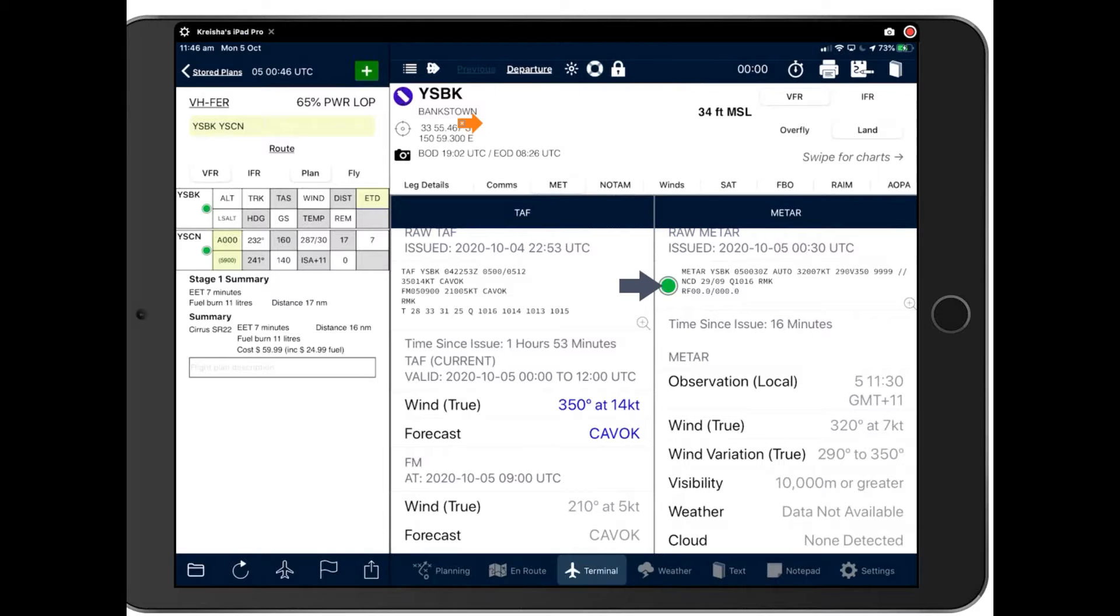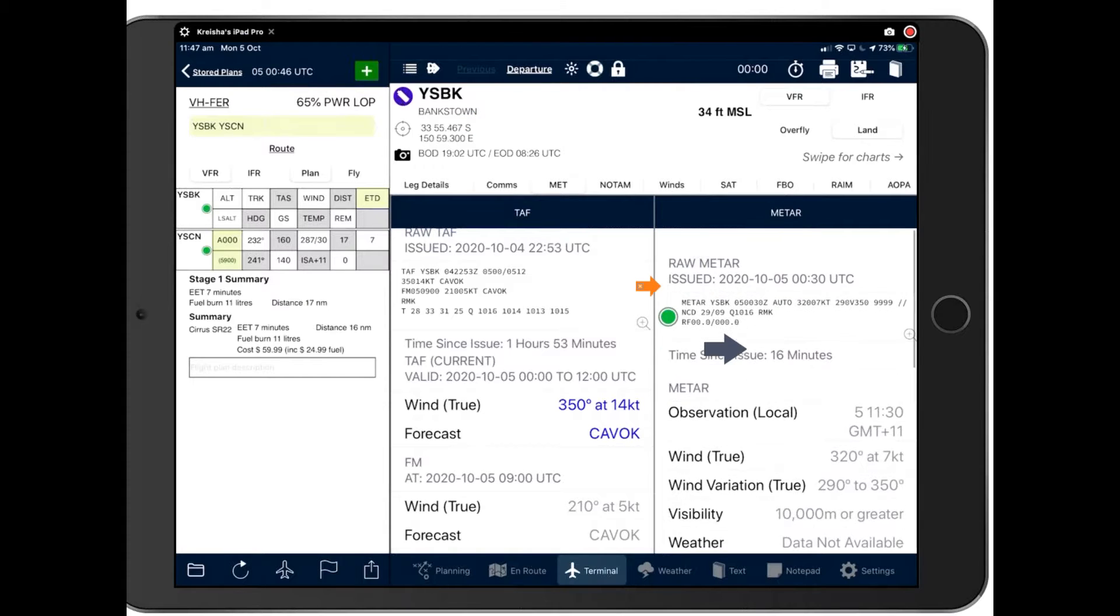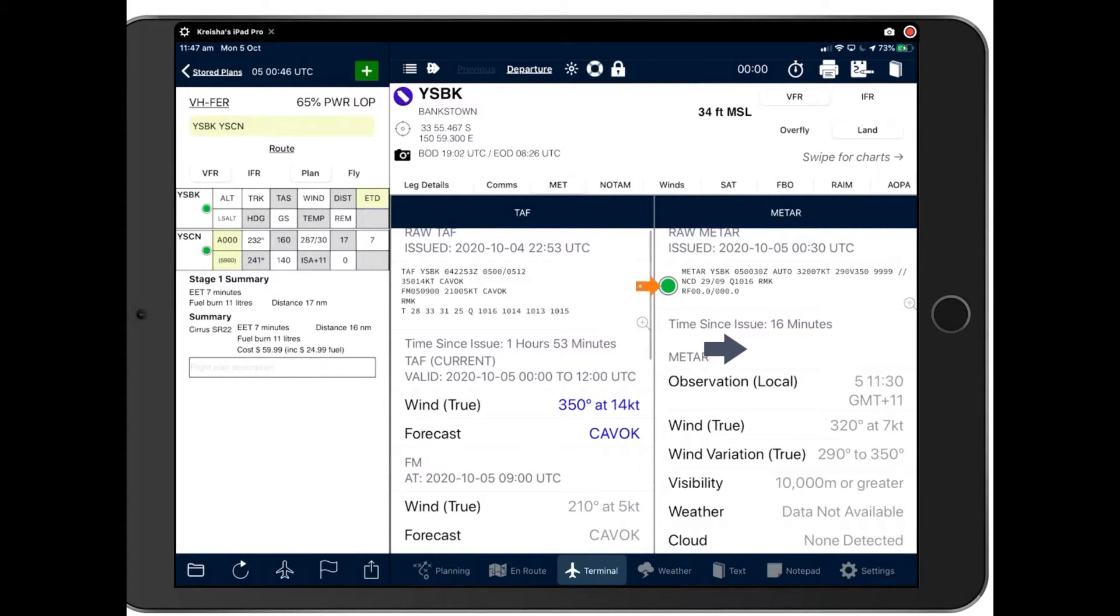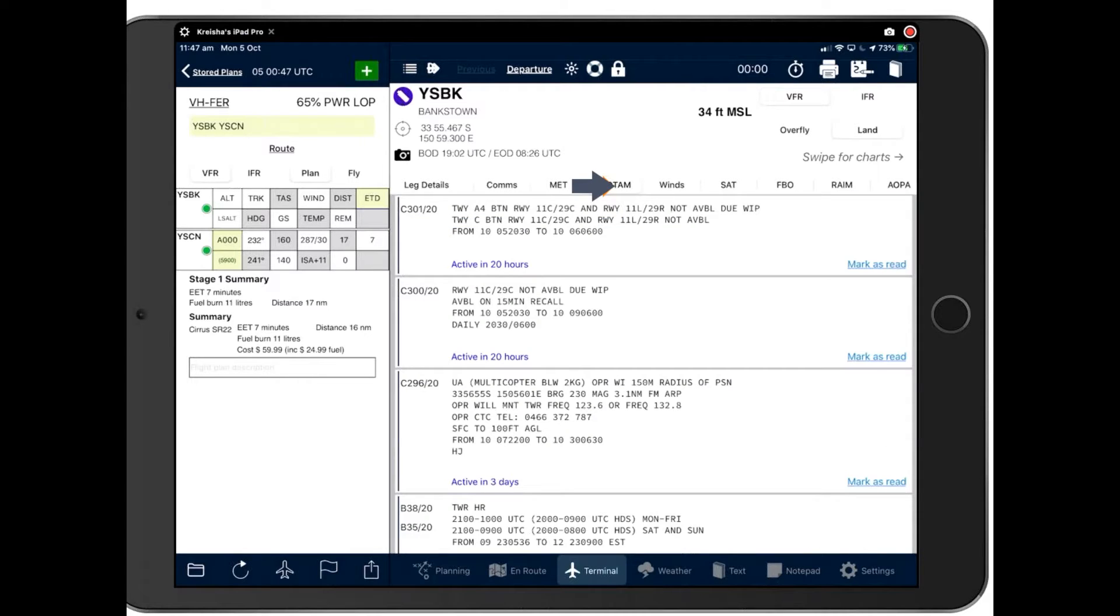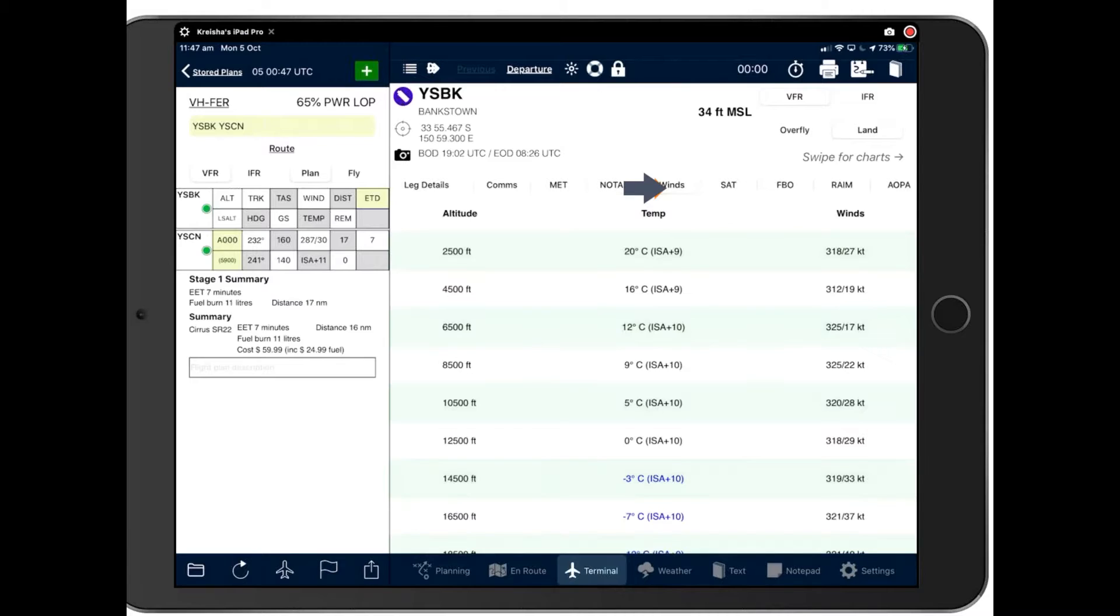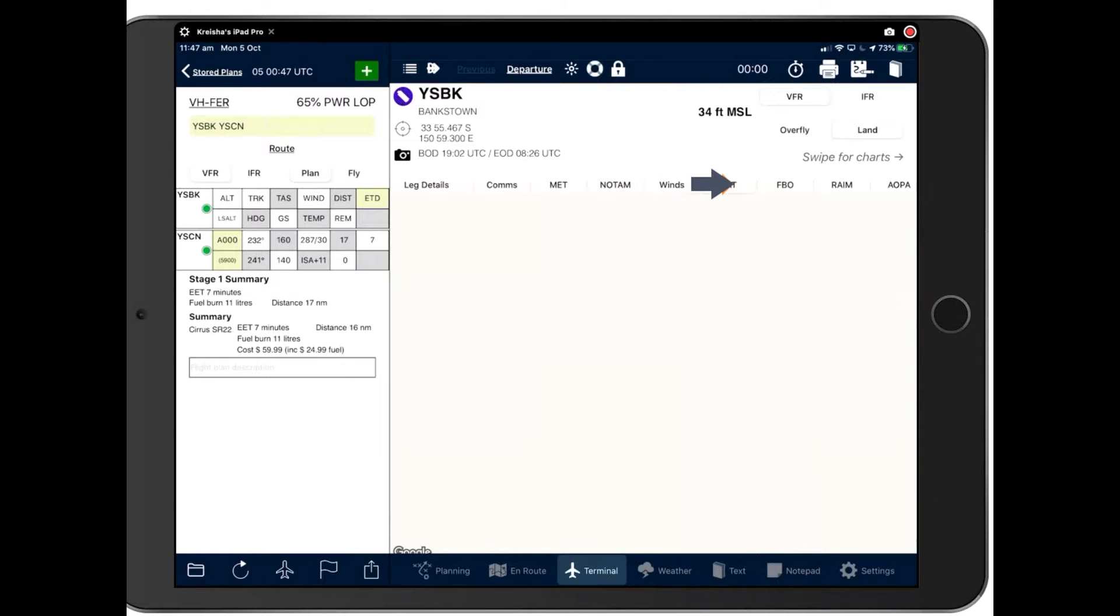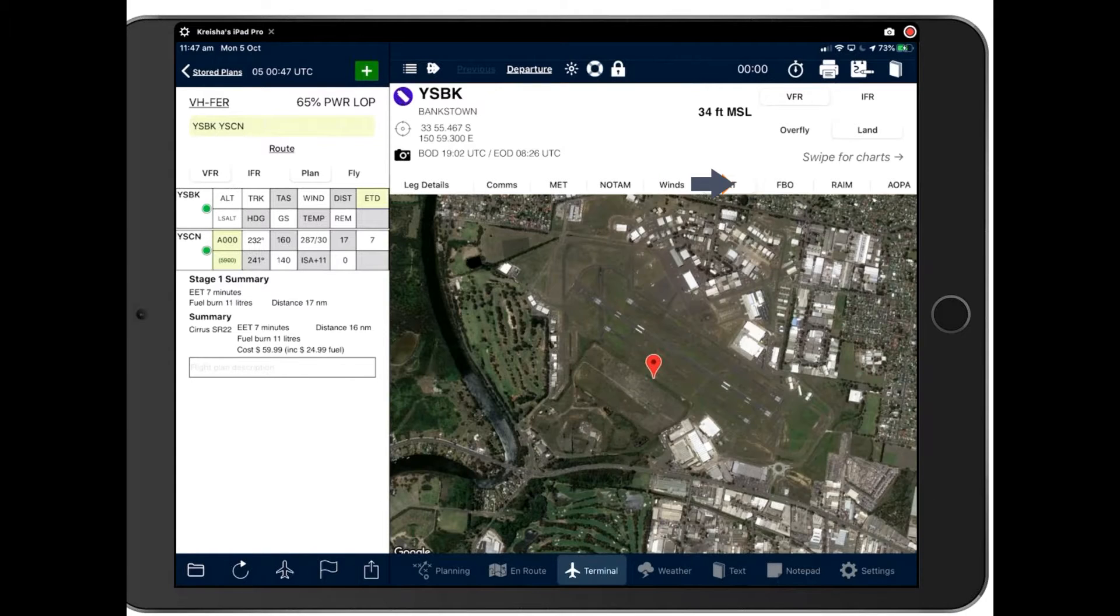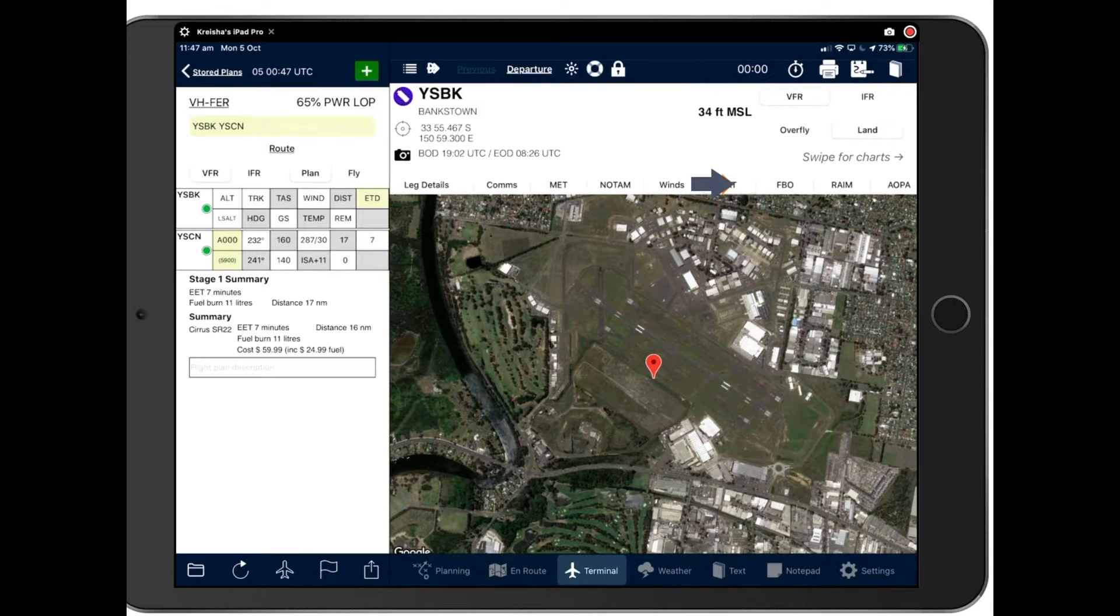You can tap that for further information, which will then open the terminal page for the area which you tapped. And of course, there's our colour coded Metars, which we spoke about in a previous webinar. Your TAMs are here too, and you can mark these as red by simply tapping on markers red there. Here are your forecast winds. These are taken from the gaff. And your satellite image of Bankstown here, handy if you're going in for the first time.